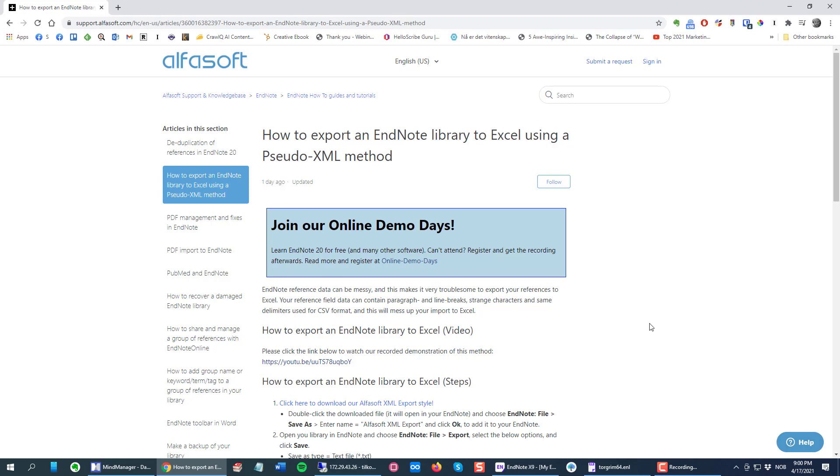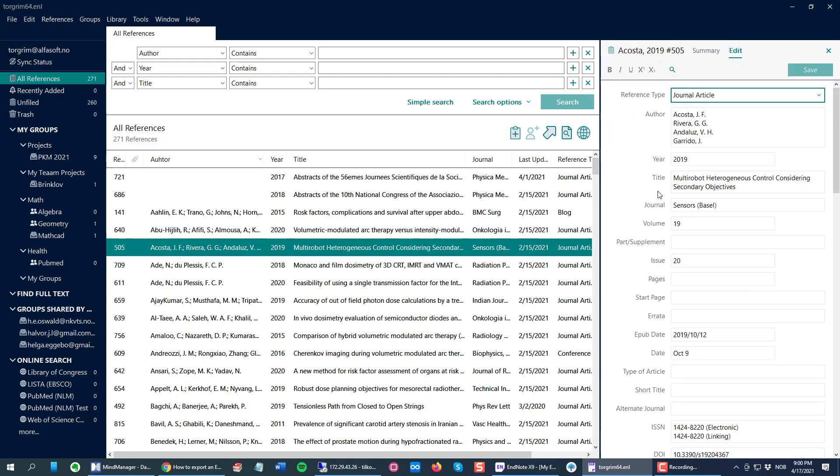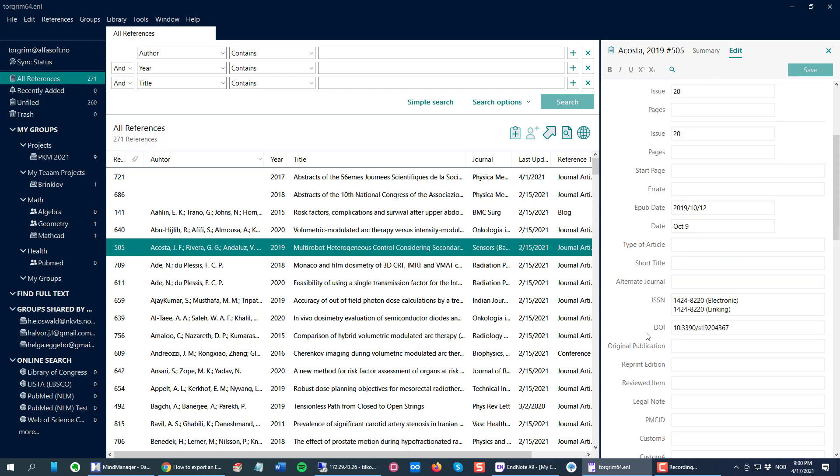To start off, I open my EndNote library and the first thing we need to do is create an output style where I decide which fields you see. There are lots of fields in EndNote.